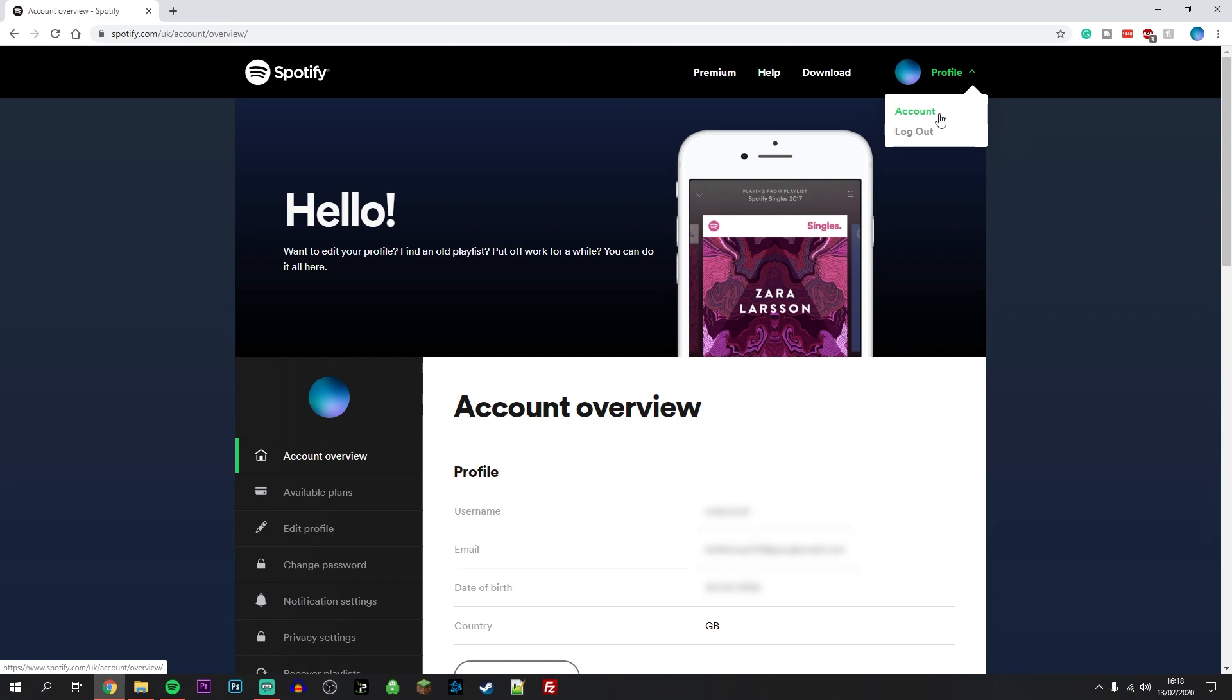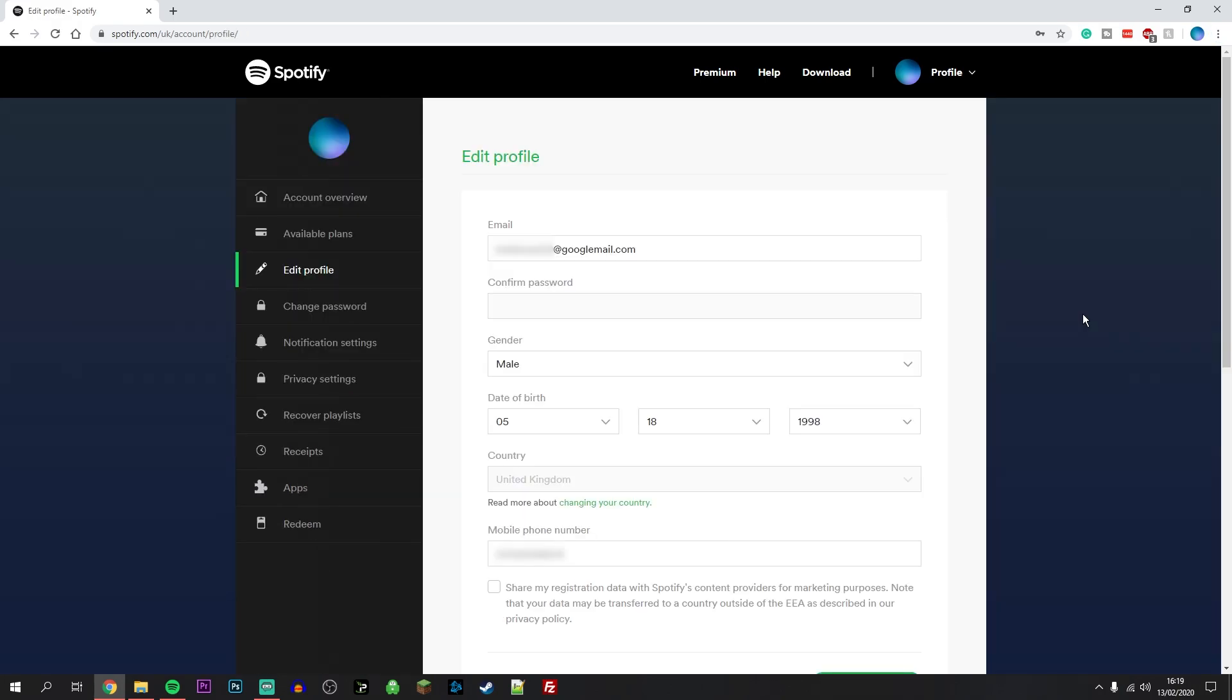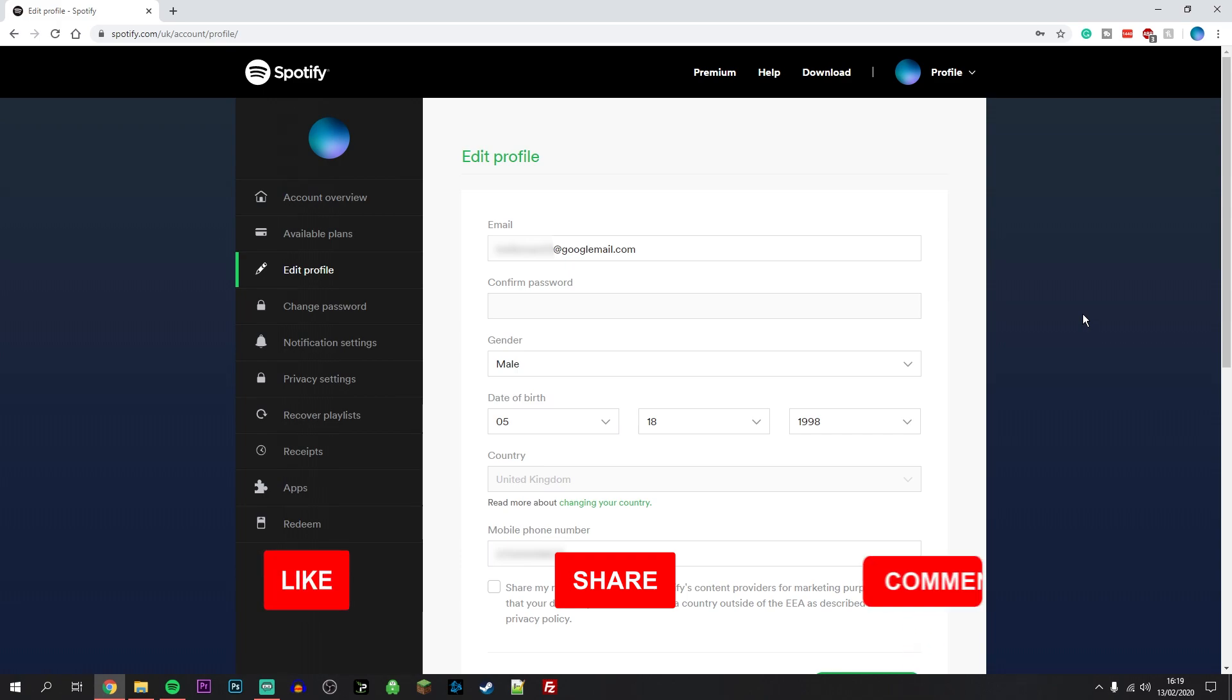What we need to do now is click on the edit profile button just to the left. On this page, it should show you some account details including your email, gender, date of birth, and phone number.